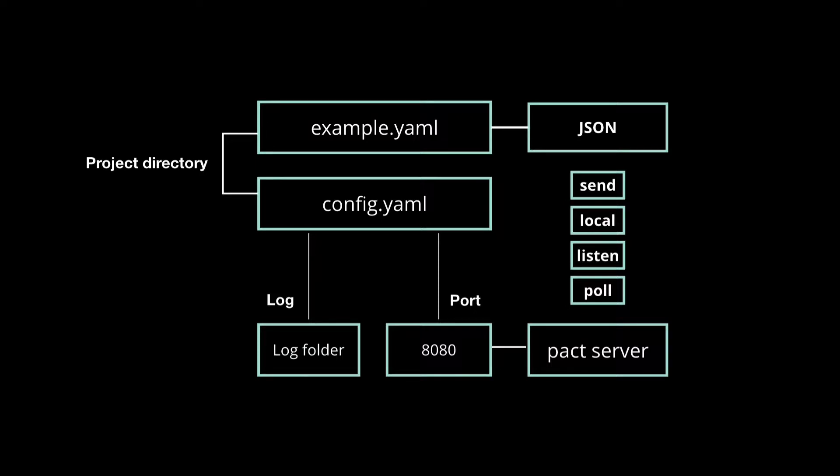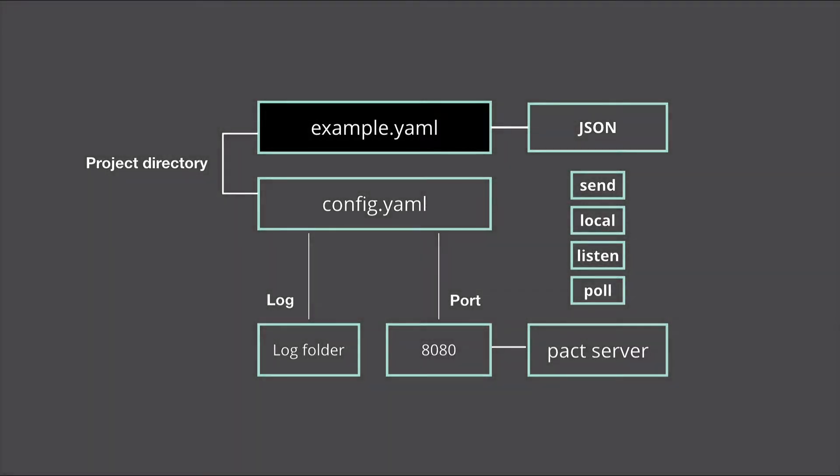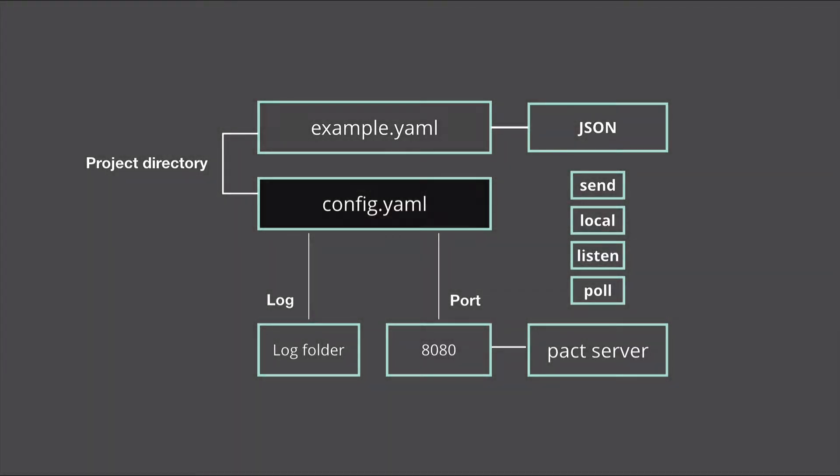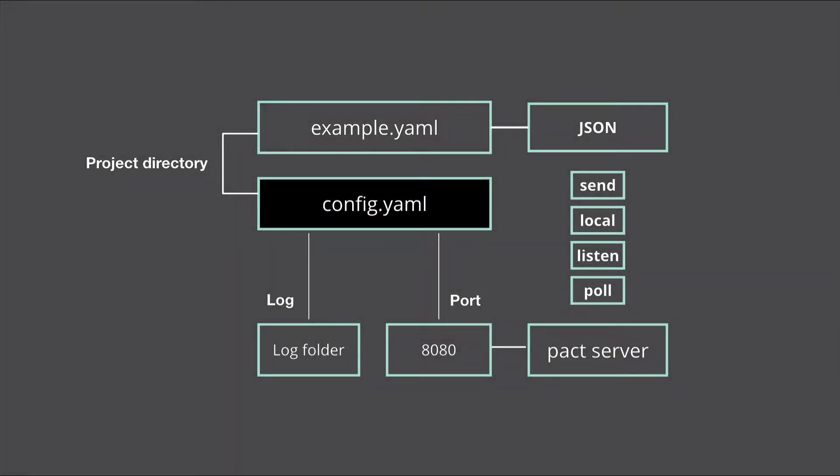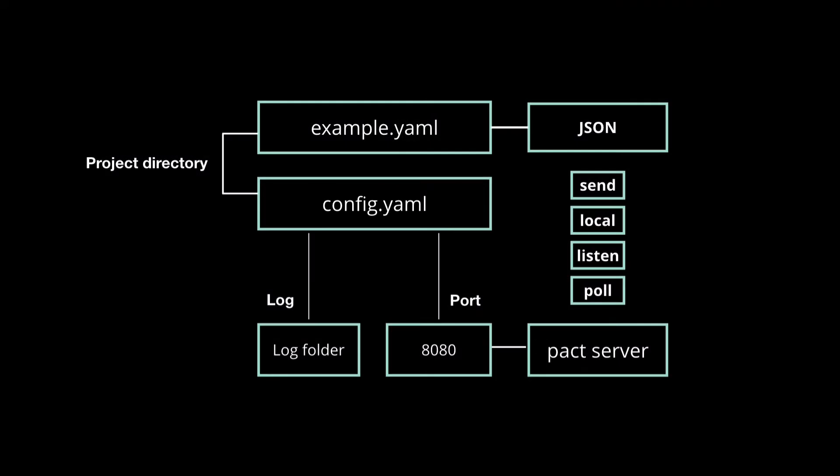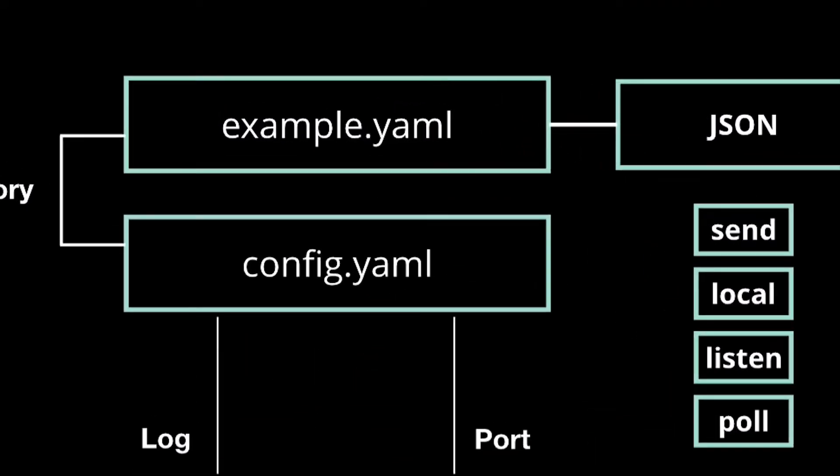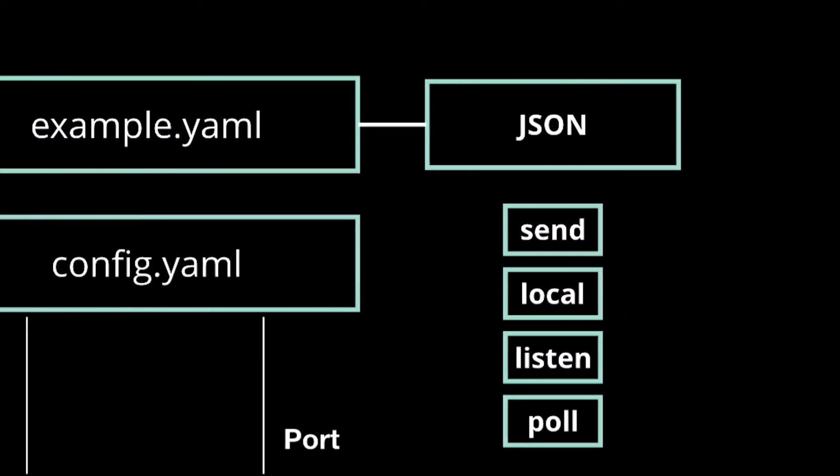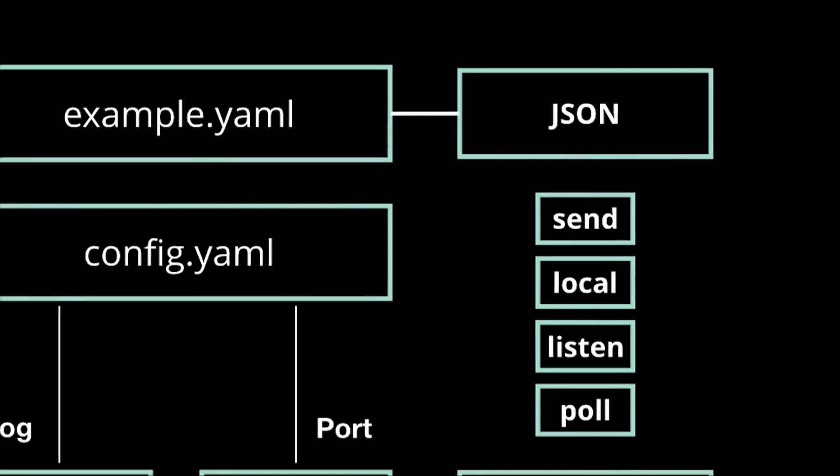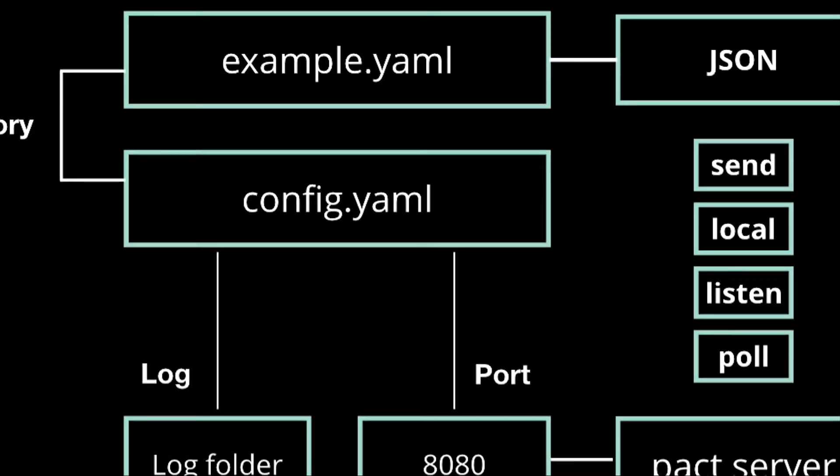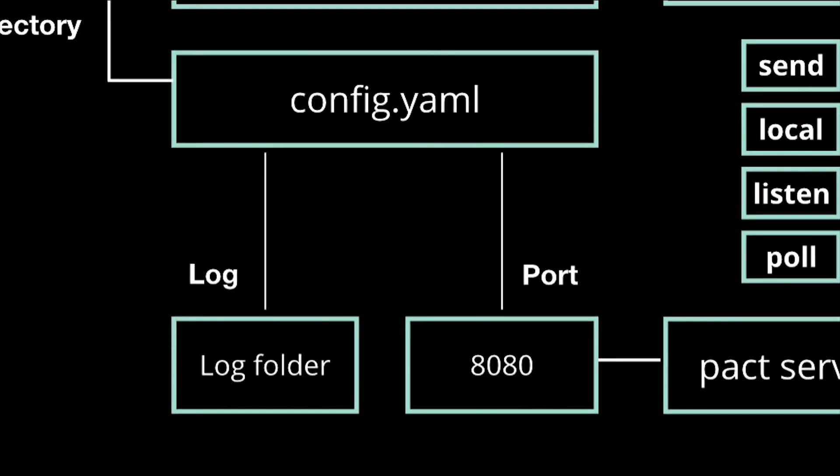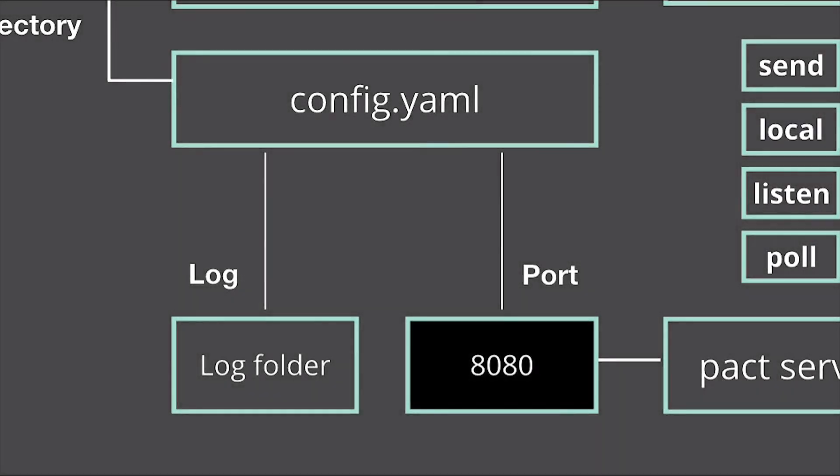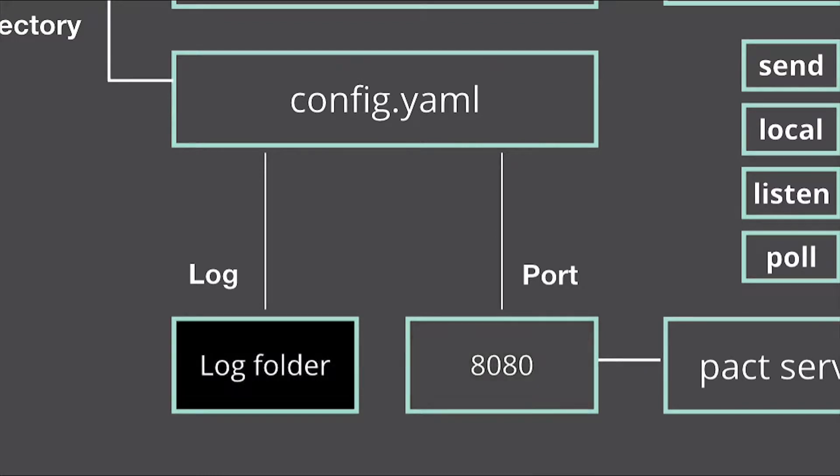Starting in your terminal, you'll create a project directory along with an example.yaml file, and a config.yaml file to store your code. The example.yaml file will include the program you're trying to run, and the config.yaml file will specify things such as the port, which will be on 8080, and the path to the log folder that will log the data.